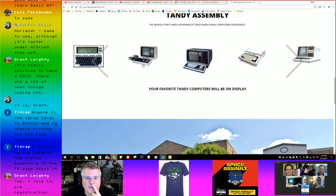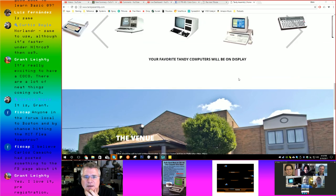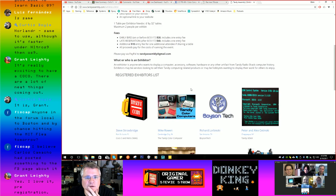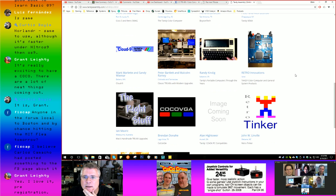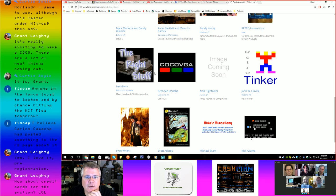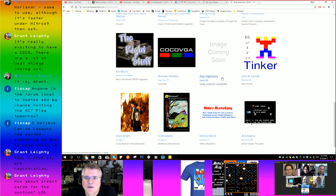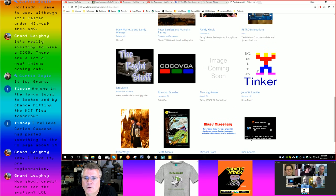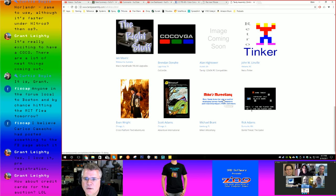This is the Christopher Conference Center in Chillicothe, Ohio. What's happening? Exhibits, speakers, auctions, and socializing. The current exhibitor lineup: myself and Mike Rowan, Richard Lorbieski, Peter Satinsky, Cloud9, Richard Bartlett, Malcolm Ramey, Randy Kindig, Retro Innovations and Jim Brain, Ian Maverick — who's like the Australian version of our Ed Snyder, he's got a hardware contraption for just about everything. Brendan Donahue's CoCo VGA project. Alan Hightower showing five different models of the Tandy 1000 through 5000 series. Evan Wright with Tech's Adventure Development Kit, Scott Adams from Adventure International, Mike Brandt, and Rick Adams showing off Bomb Threat the game.